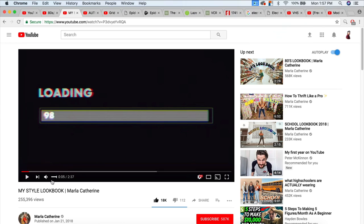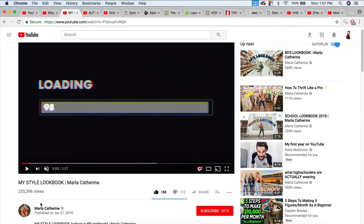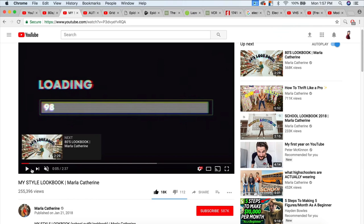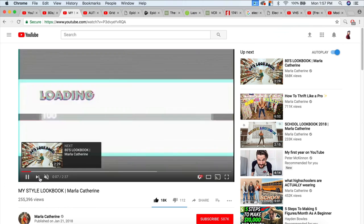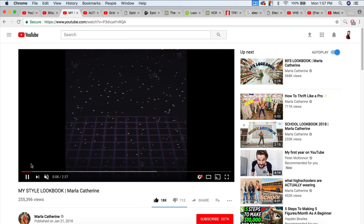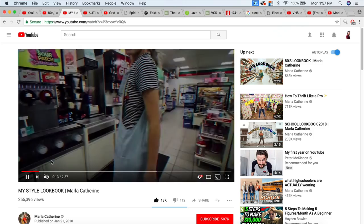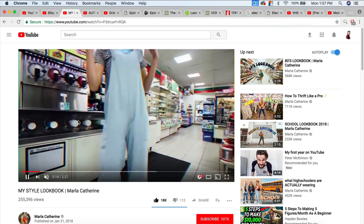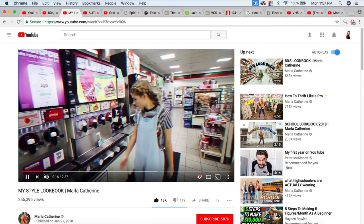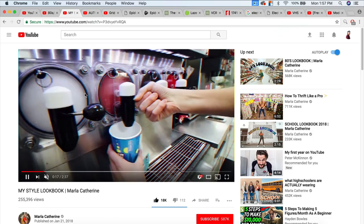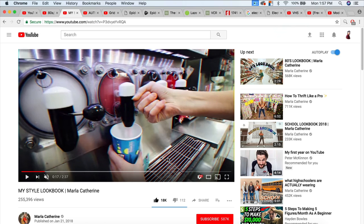The effect I was inspired by is this one here by Marla Catherine — her style lookbook is absolutely amazing. I got really cool inspiration on how to do this a little differently, giving you this really cool RGB split effect without having any plugins installed. It's actually really cool, so let's just get right into the tutorial.